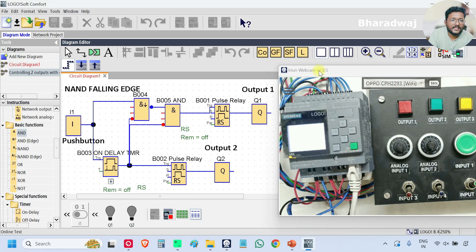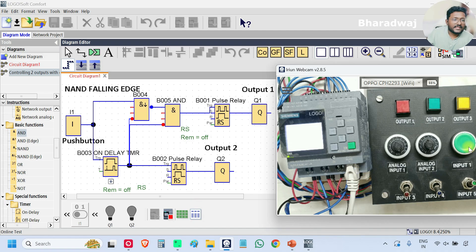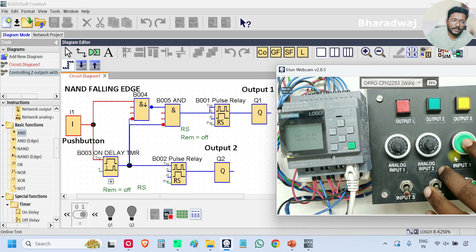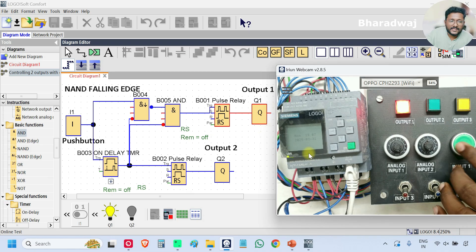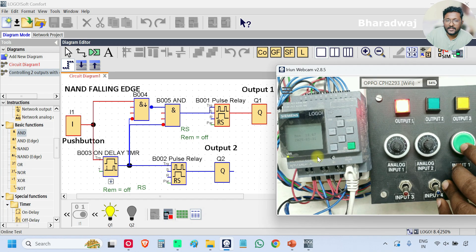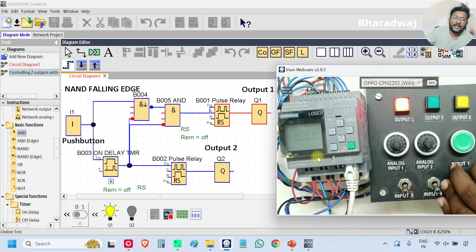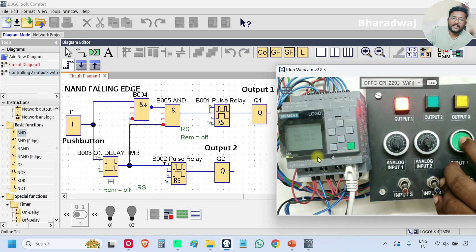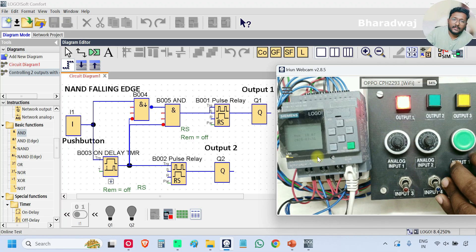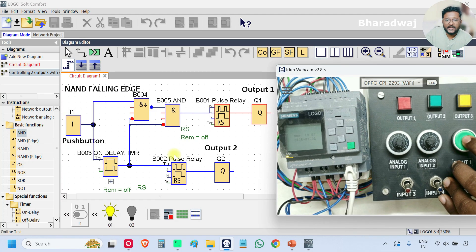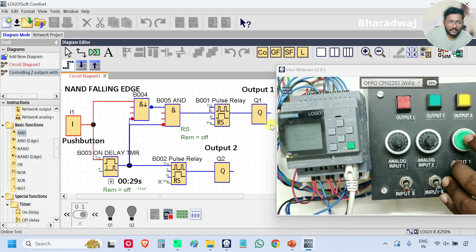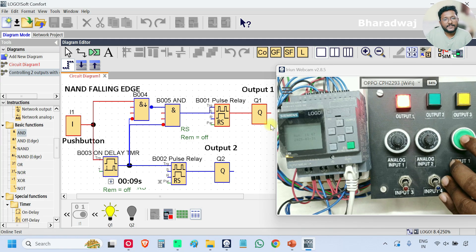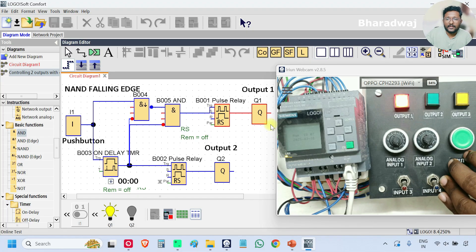Now we will test the logic. I will press input I1 — pressed and released immediately, output one is in on state. I will press and release again — output one is off. Again press and release — output one on. Press and release — off. Output one is switching between on and off state according to the push button input.